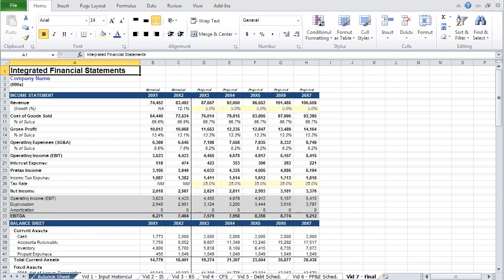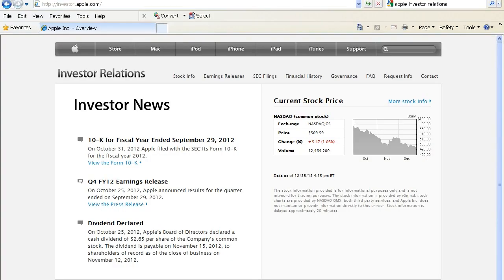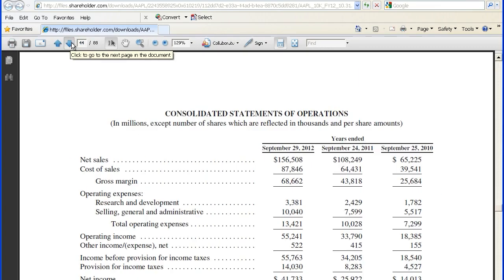Another thing I wanted to point out is that for this exercise, I provided the historical data. When you are building financial models, the historical data is generally provided by the company, or if it's a public company, is readily available. If, for example, you wanted to build a financial projection for Apple, you could go to the Apple Investor Relations webpage, view the 10-K or annual report — in this case, go to page 44 — and you would have the historical data for your model.